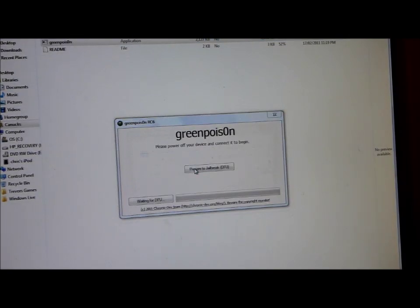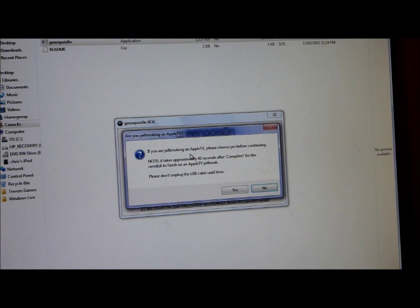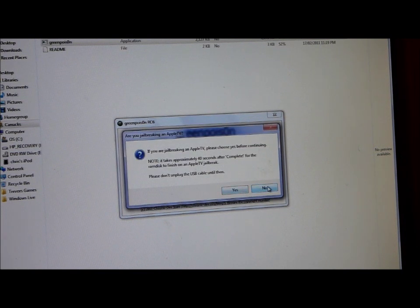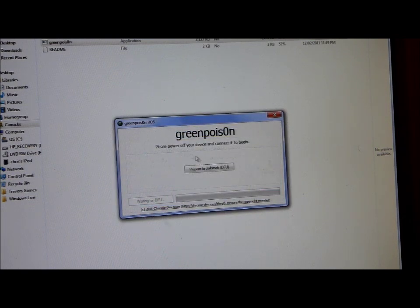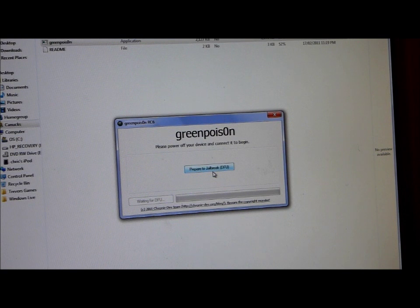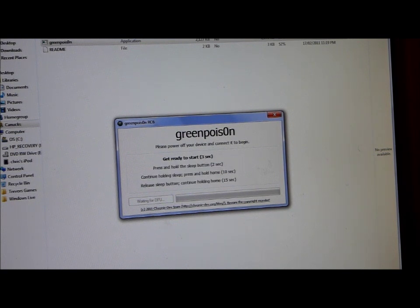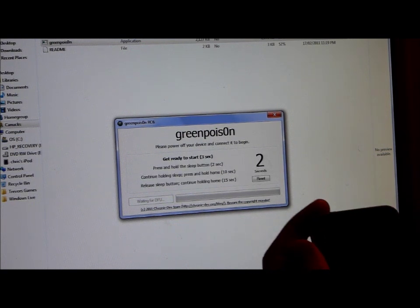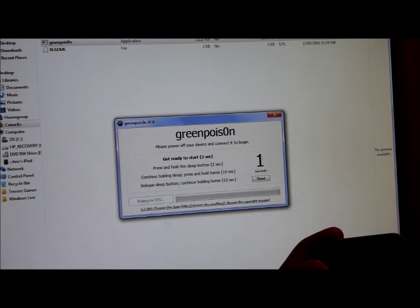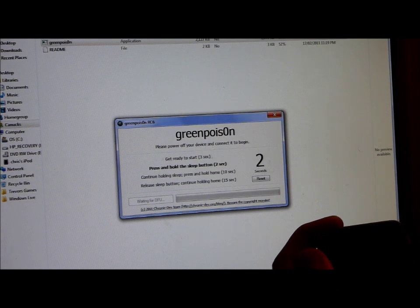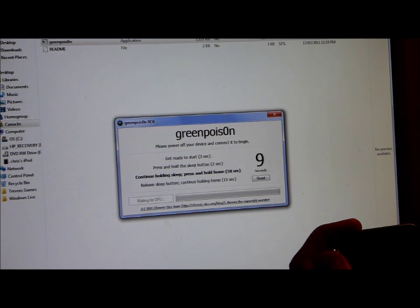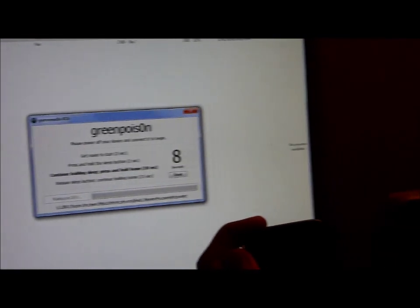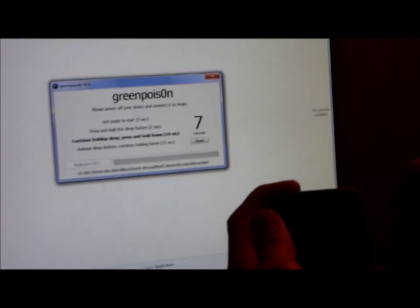And then it's going to ask if you have an Apple TV, and then you're going to jailbreak your Apple TV, but no you're not, you're going to be jailbreaking your iPod. So you would prepare to jailbreak, now you would get ready by doing this, and then 1, 2, 3, on the top for the sleep button, and then 10 seconds for the home button.